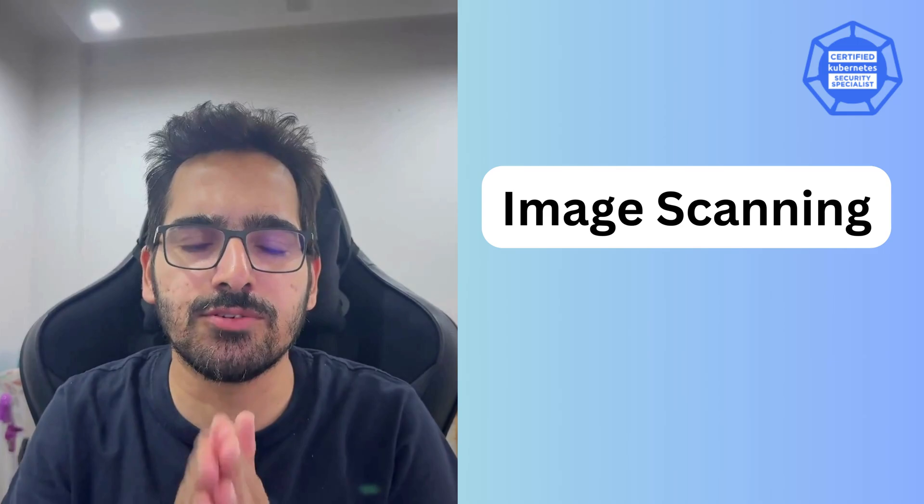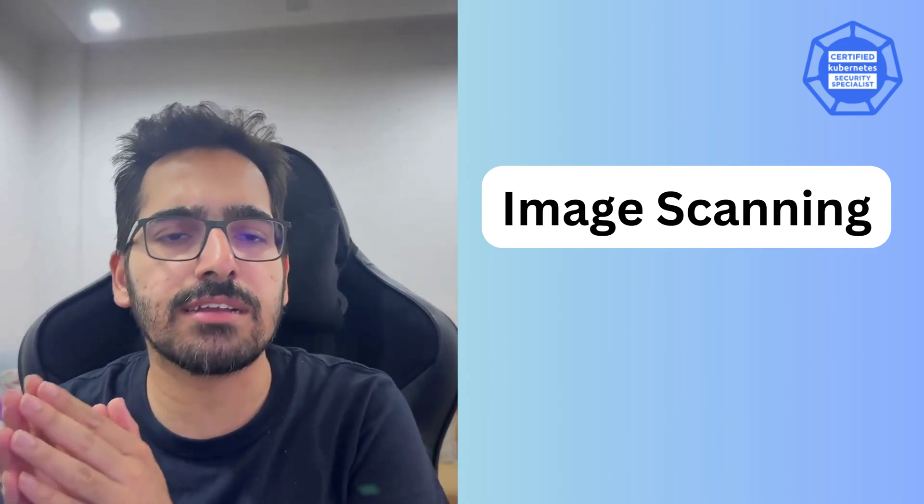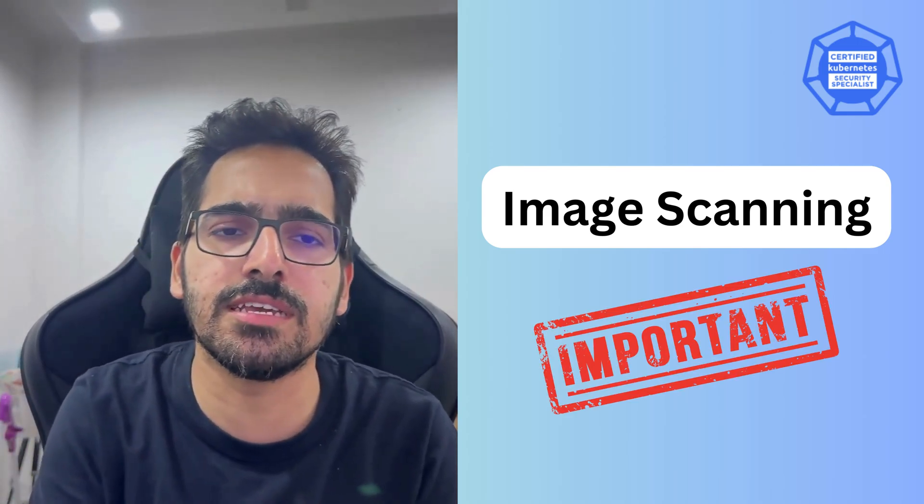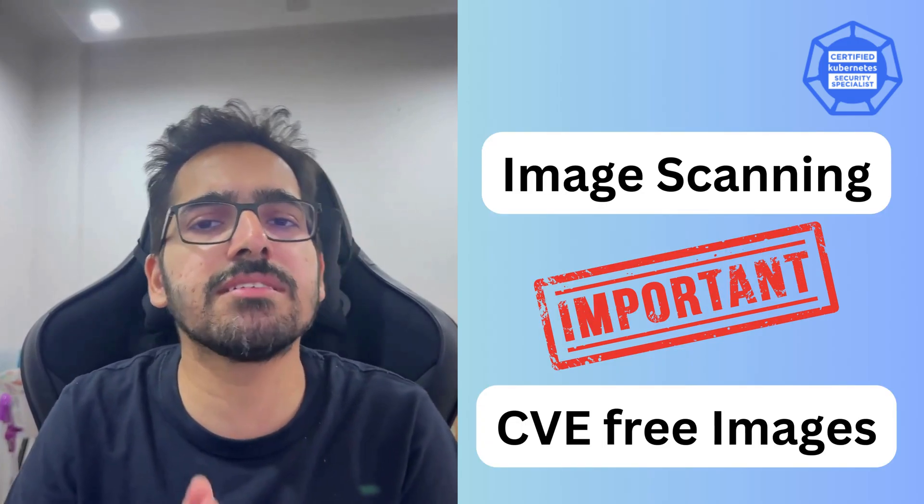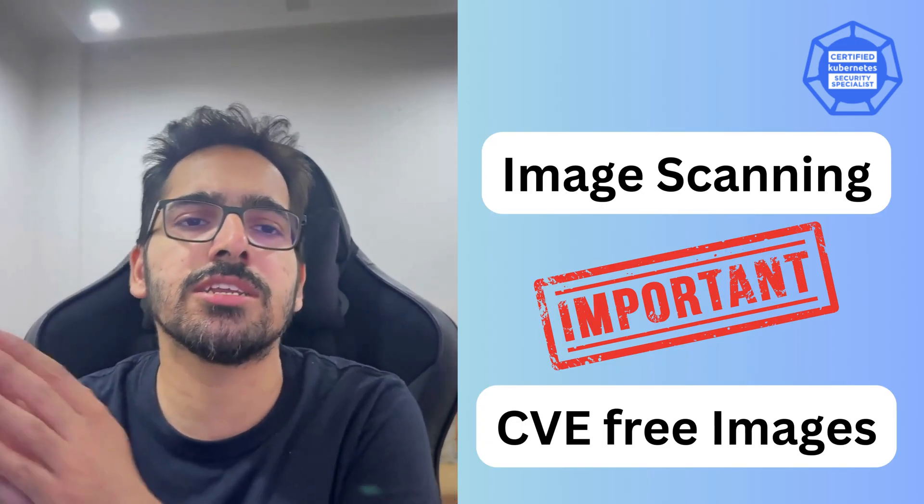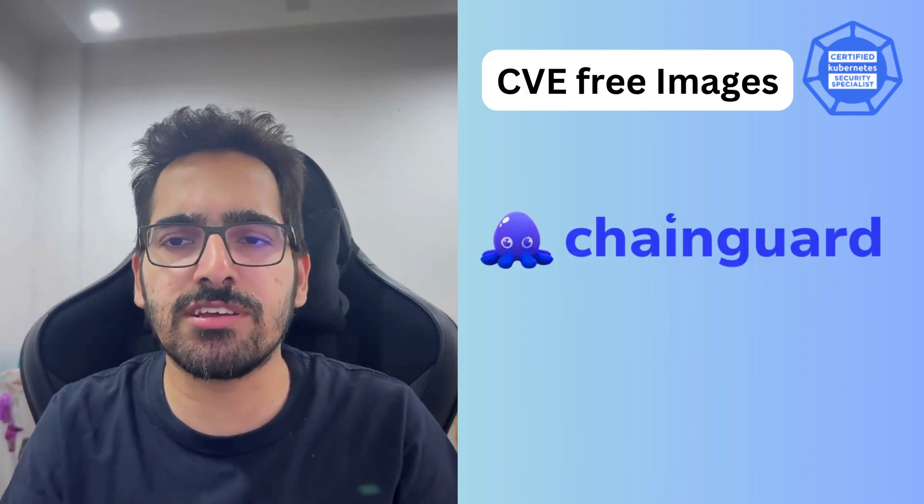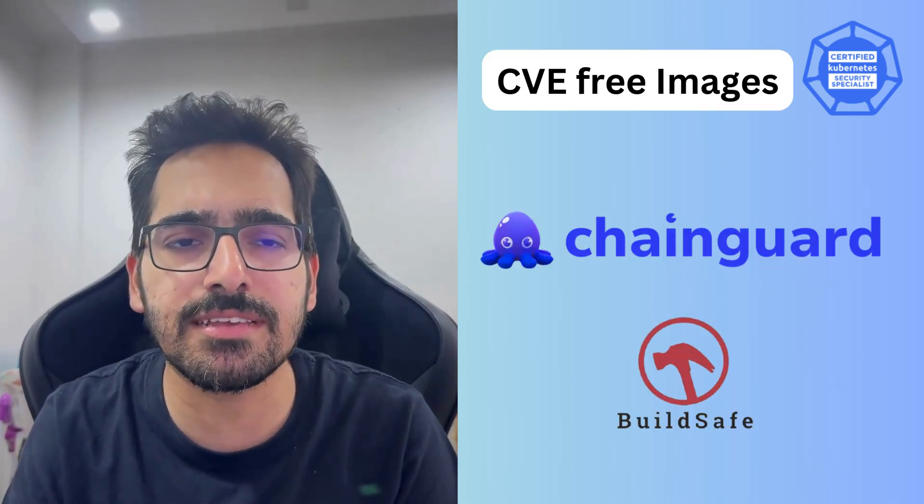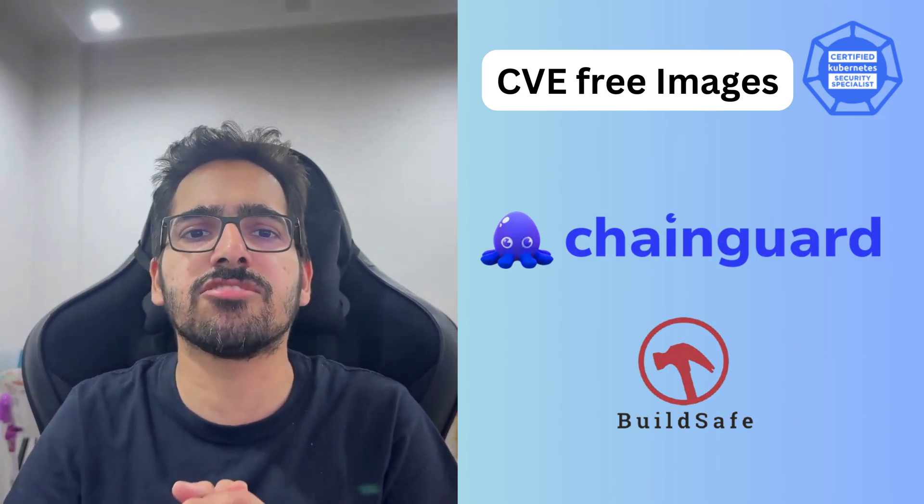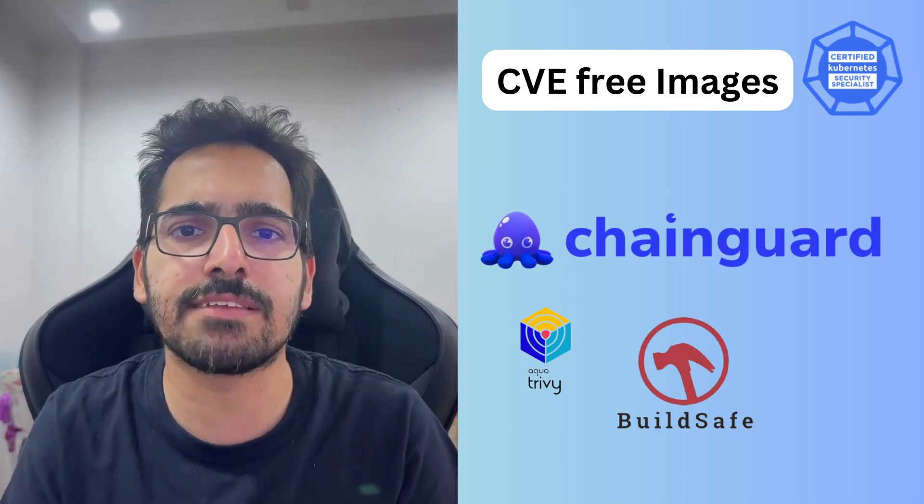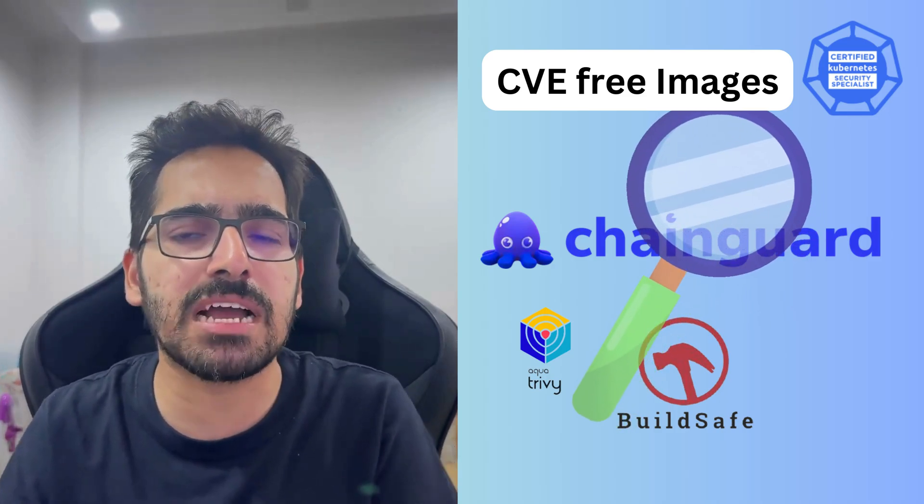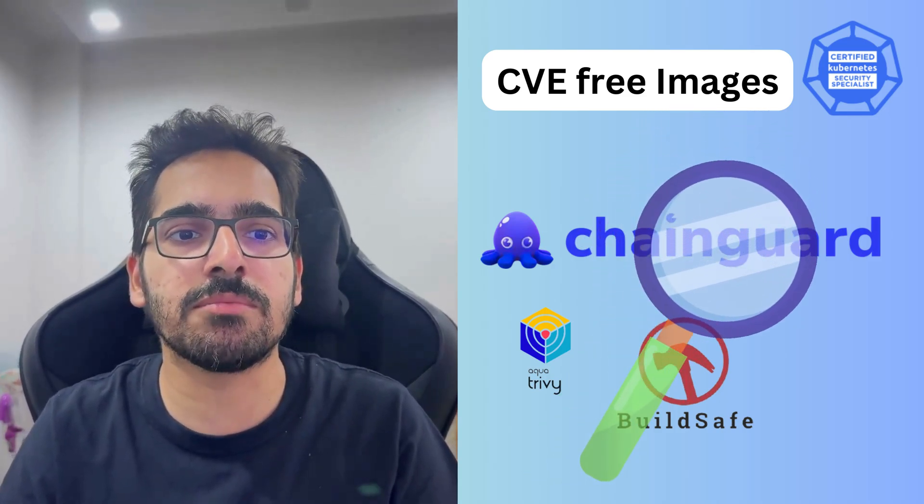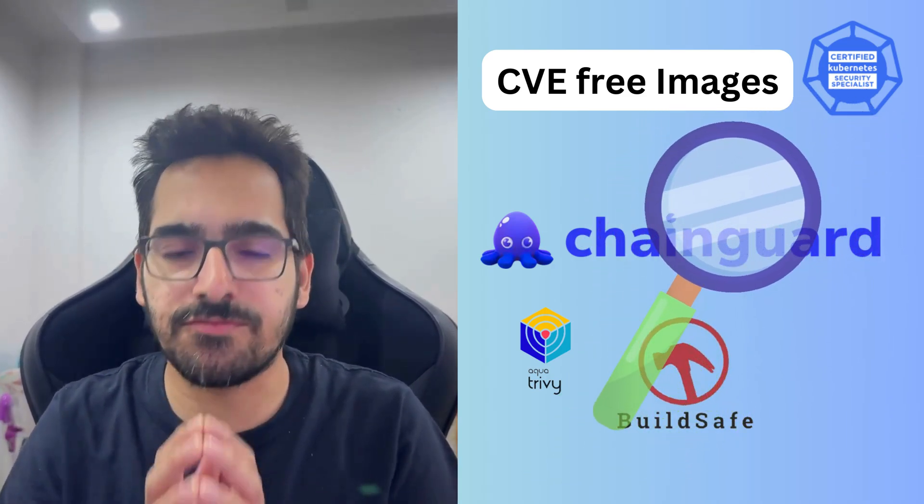So the whole idea for this scenario is that you should be able to understand that image scanning is pretty important. Creating CVE free images is pretty important in production. And there are tools like you can use Chainguard images, which are CVE free. You can use Buildsafe to create zero CVE based images. And you can use tools like Trivy in your CI pipelines and continuous scan of your images to see if you do not have any vulnerabilities. If you have, then it's time that you take some other action and make it CVE free or vulnerability free, especially the high and the critical ones.